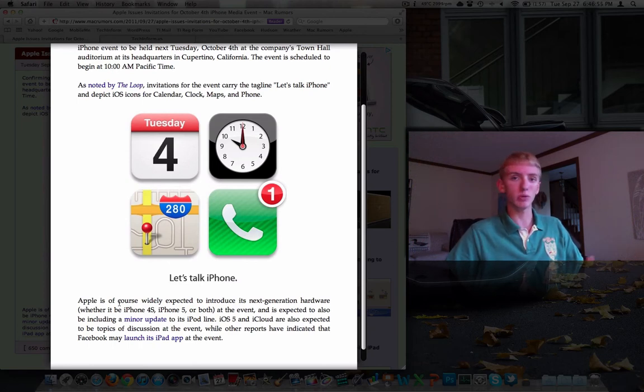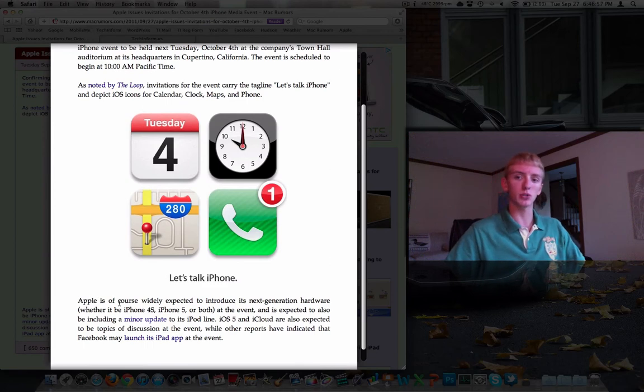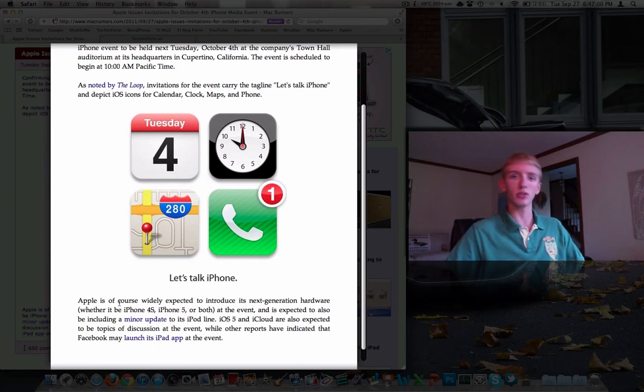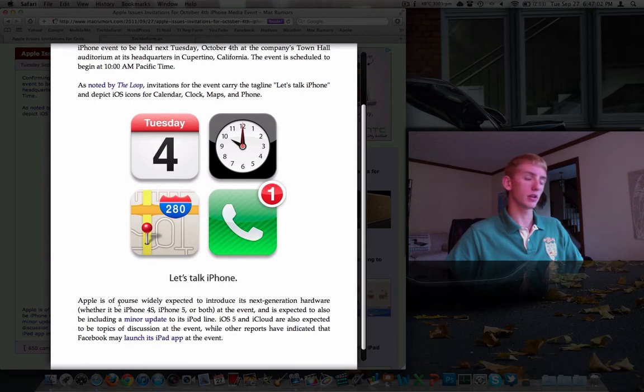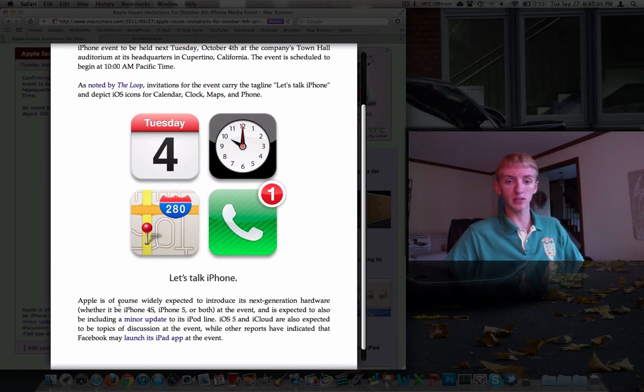Near field communication, we may see that. Who knows? Apple's not always the first one to the table with adopting technology, but they're first with some things. So we'll have to see.